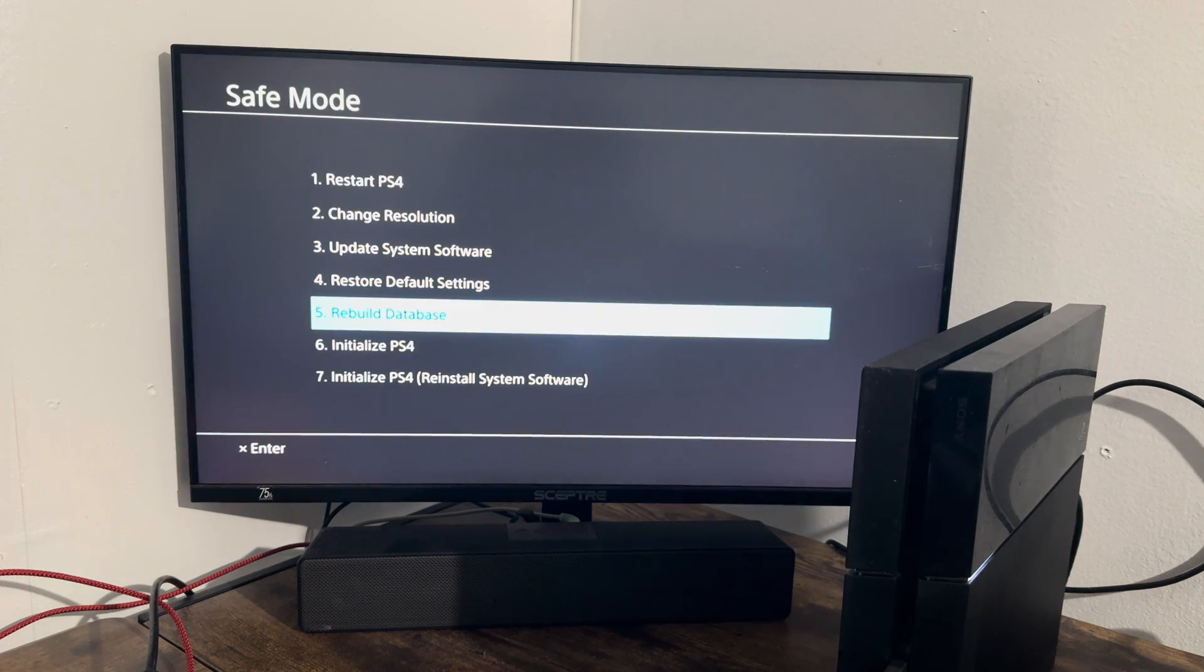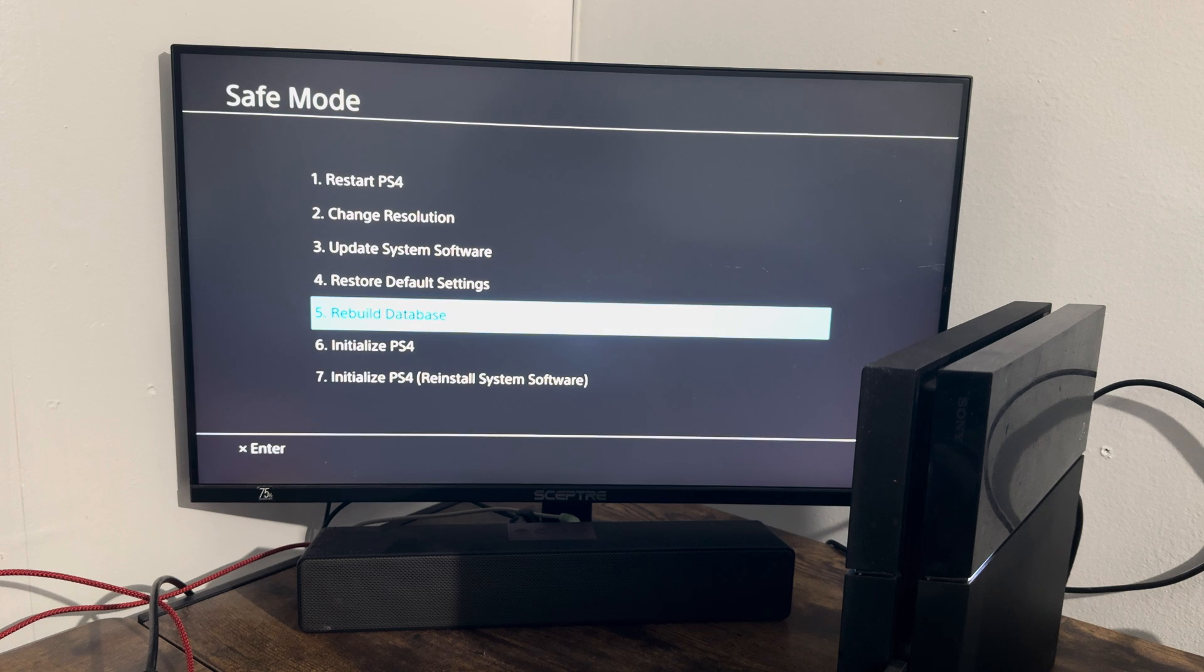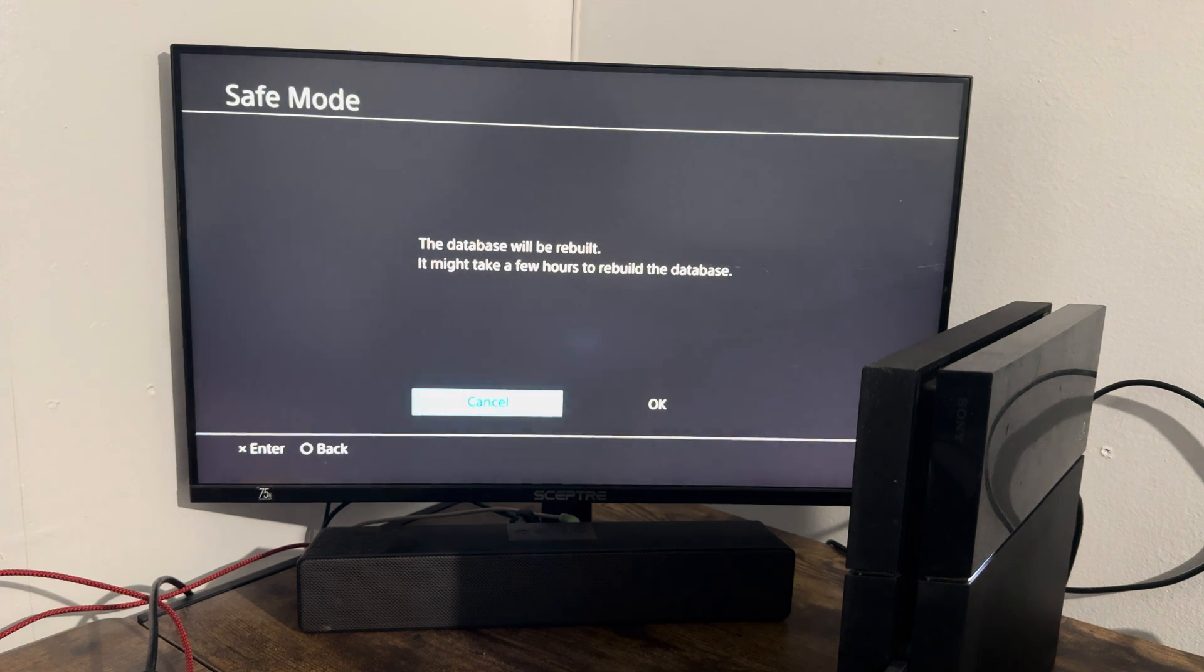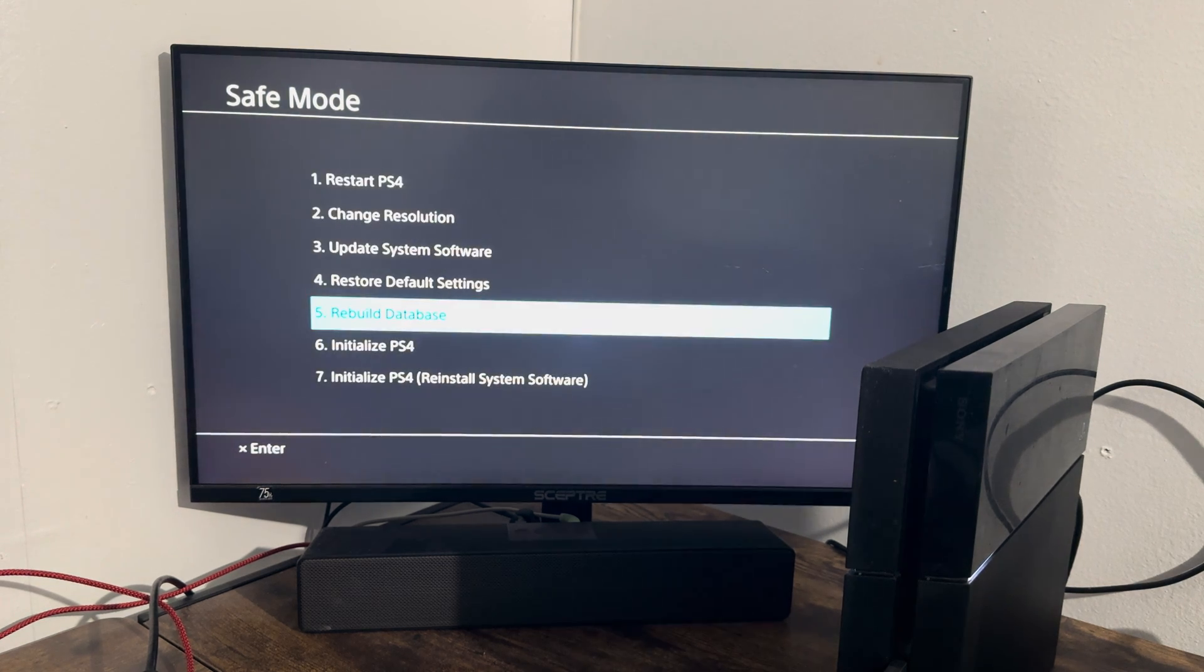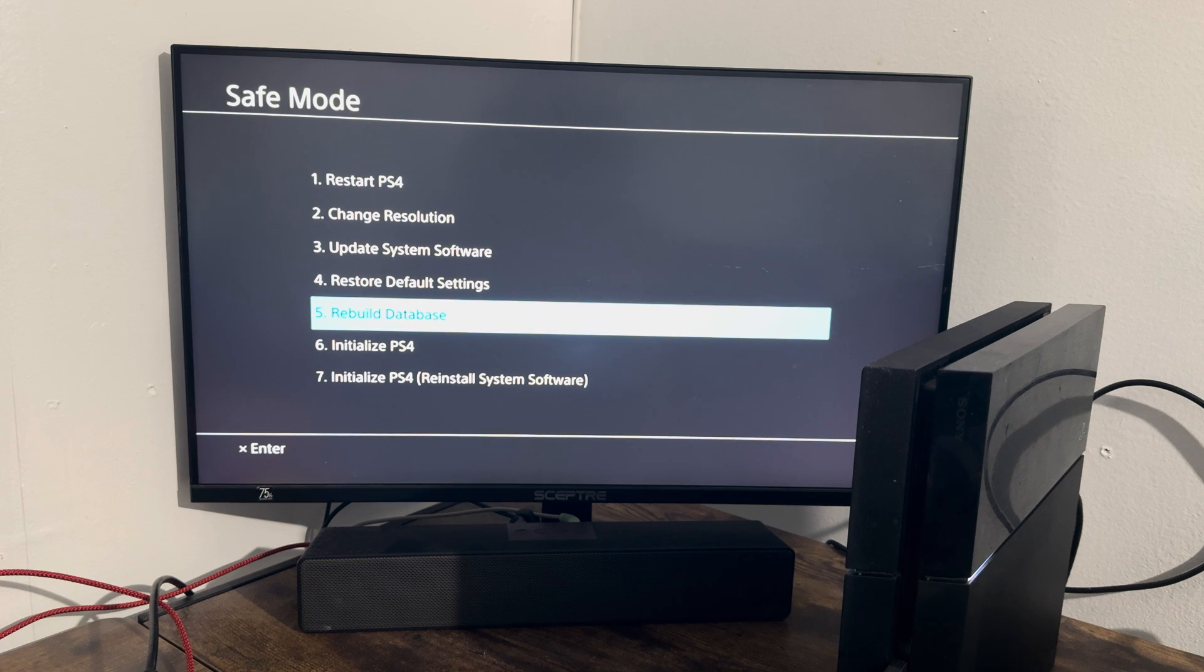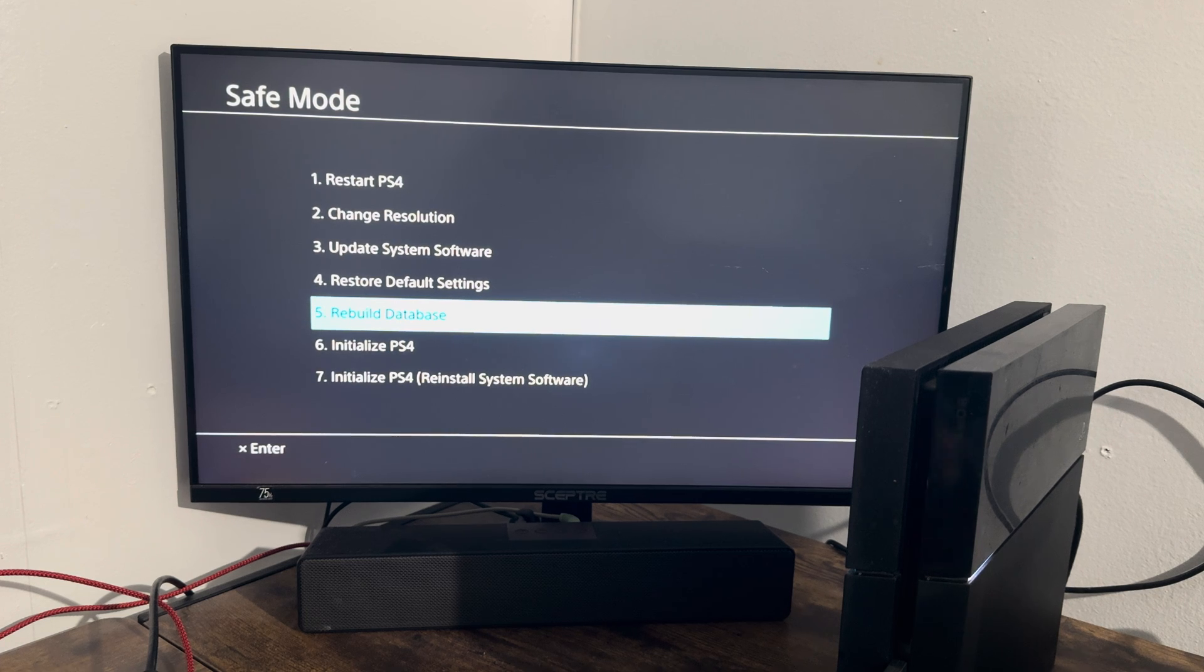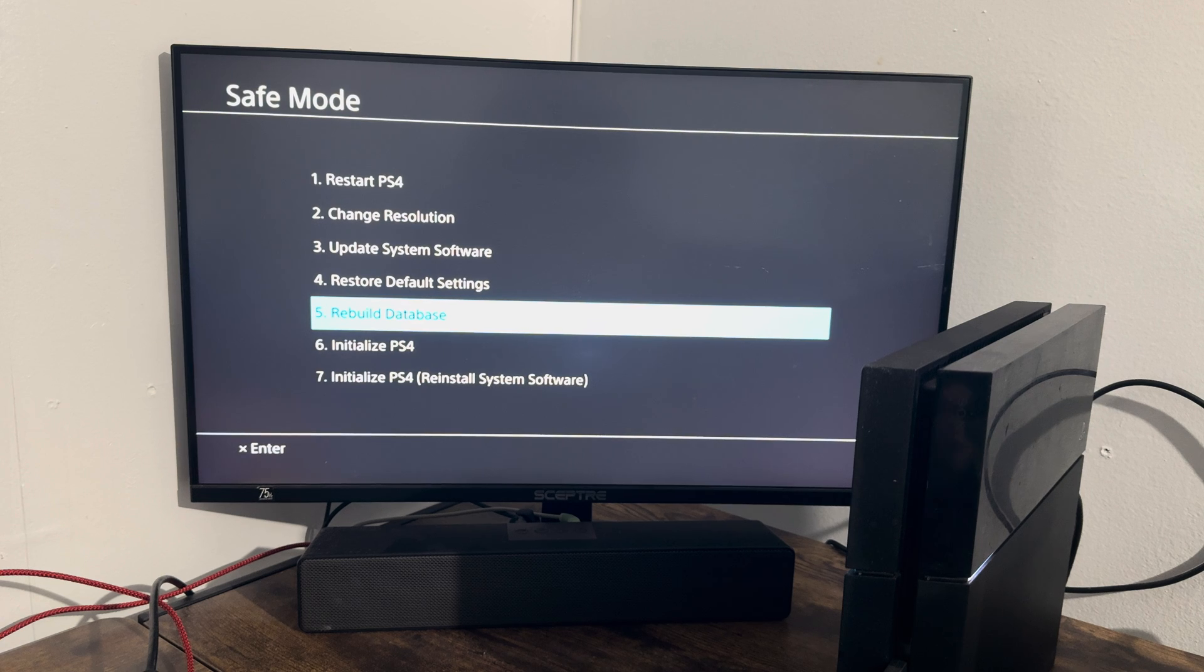Alright, we're going to do a few things in here. The first thing you're going to do is number five, rebuild the database. It says this takes a few hours, usually it doesn't. It takes like five to ten minutes. It could take a few hours depending on how messed up your database was on your console, but you want to do this first before you try the next step.